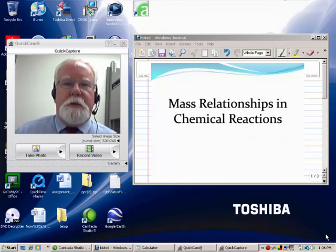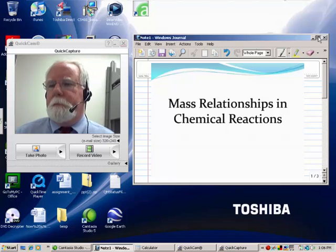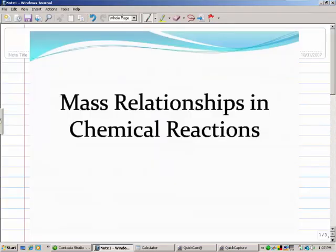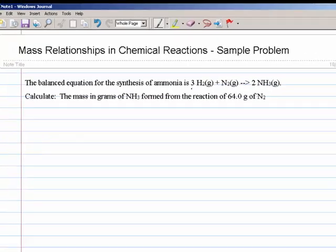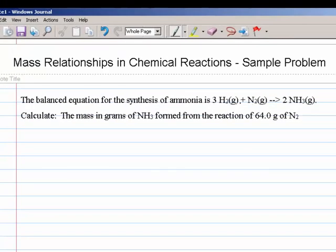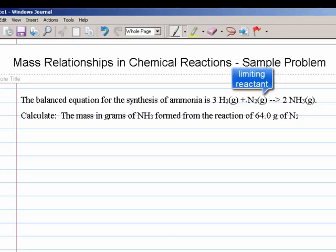Let's take a look at a specific example here. We're told that we have the equation for the production of ammonia from hydrogen and nitrogen gas, and asked to compute the mass in grams of ammonia that would be formed if 64 grams of nitrogen gas were reacted with more than enough hydrogen. In other words, we're assuming here that nitrogen N₂ is the limiting reactant in this problem.